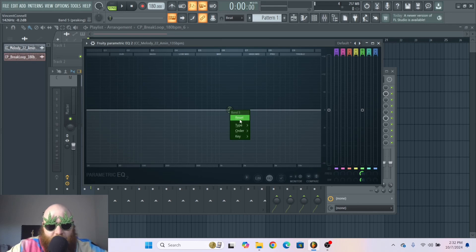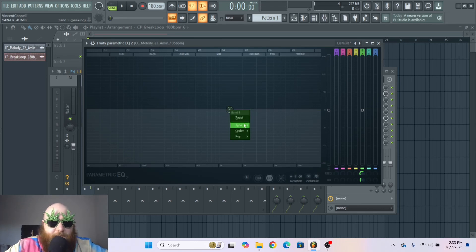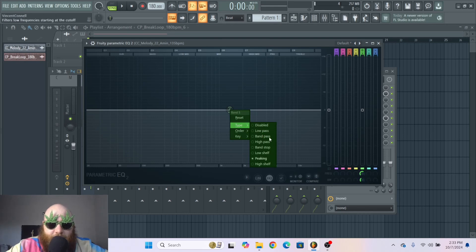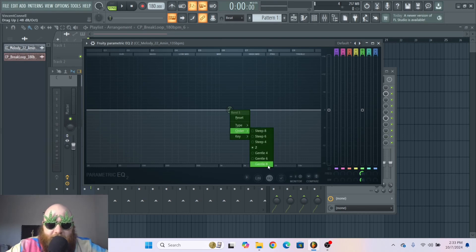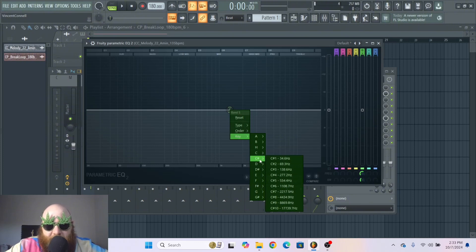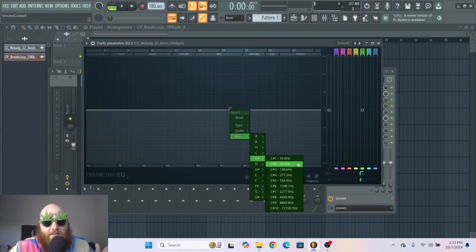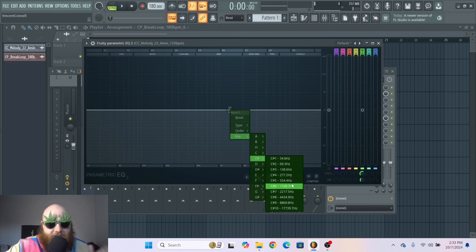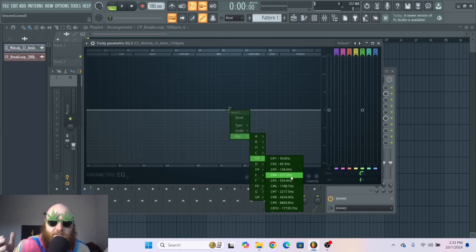We've got this one band and if you right click it you can see these options open up. Which is reset if you want to reset it to its initial position. Type is the type of filter it is. Order is how steep the filter is. And key is actually where you can make this band move to a specific pitch based on its frequency, because all a pitch is is frequency.